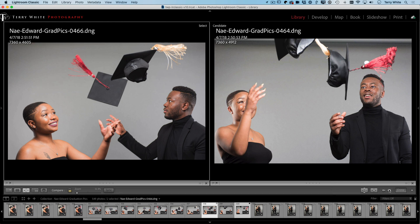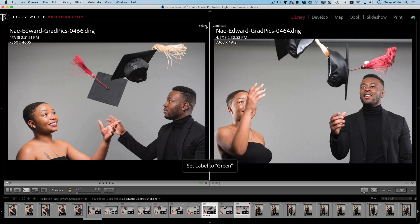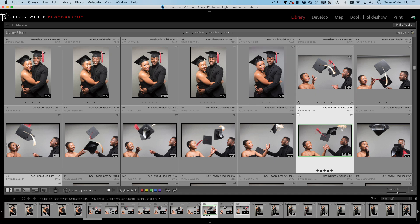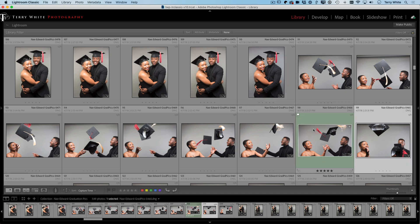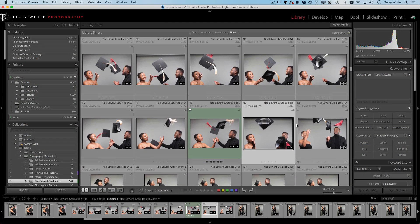You can use either of the buttons in the bottom right to swap or make the candidate the select, and keep going until you find the one you like. Once I've found it, I can click on it, mark it as a pick, mark it at five stars — whatever I want. I can also give it a color label; I hit the number 8 for green. So now it's green, five stars, and a pick.